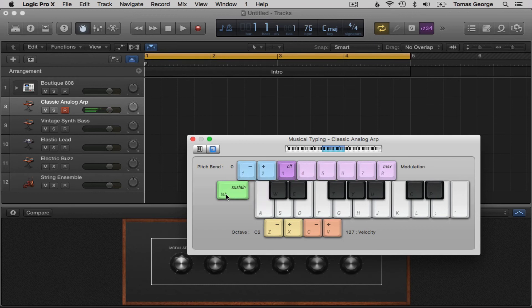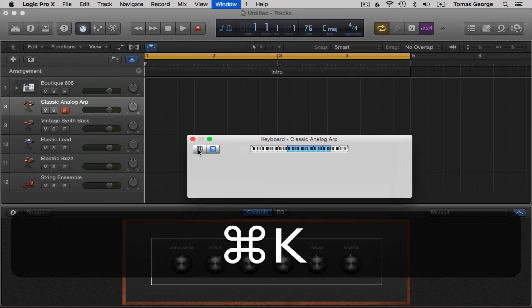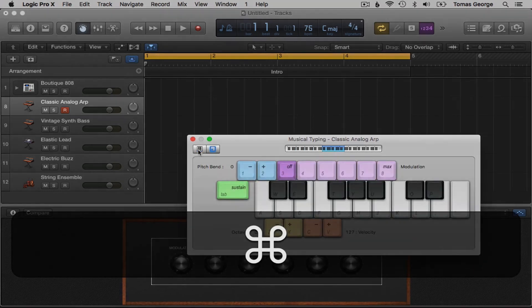We also have another view here if we hit the small keyboard button up on the left. Like I said before, Command-K hides musical typing as well as bringing it up.